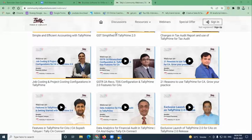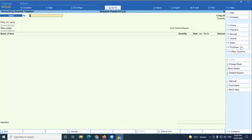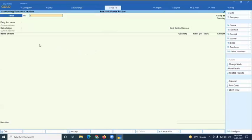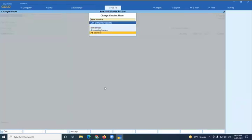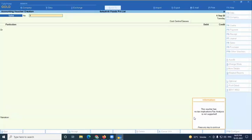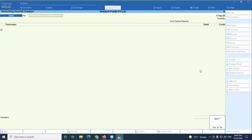Regarding the question on item invoice vs. voucher: item invoice is an invoice that has both inventory impact and accounting impact, with GST features fully enabled by default. A non-inventory entry as 'As Voucher' mode requires manual entry of CGST, SGST, and other calculations. In As Voucher mode, you also cannot use analysis features like Alt+A. That is the main difference.